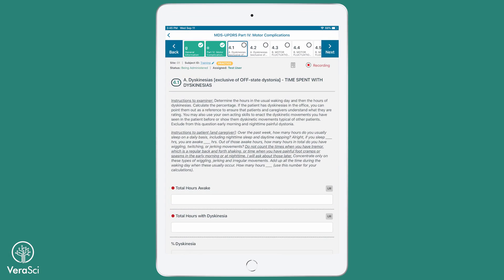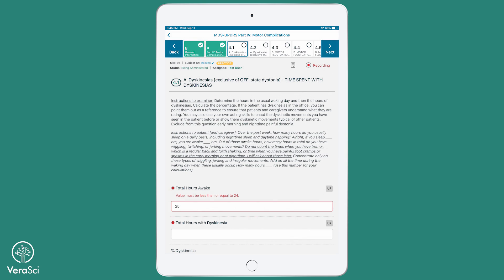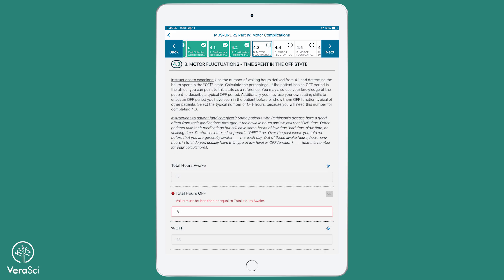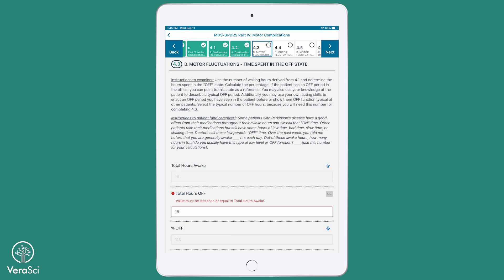Pathway will only accept values up to 24 hours for the total hours fields. If a value is entered that is greater than 24, Pathway will present a message indicating the error. If the clinician accidentally enters a value in the field for total hours with dyskinesia, total hours off, or total hours with dystonia that is greater than the value entered in total hours awake, Pathway will show an error message indicating that the values are in conflict.